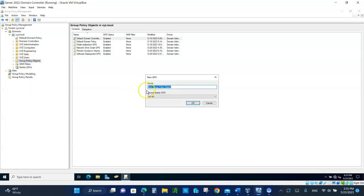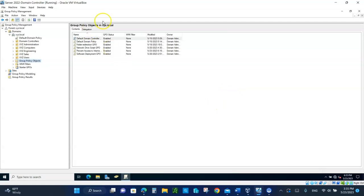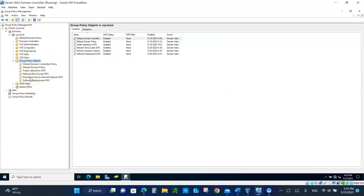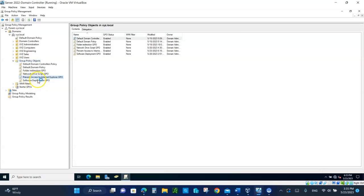Type in prevent access to Internet Explorer GPO. Click OK. I already have that, it's right here, so right-click on it now and go to edit.